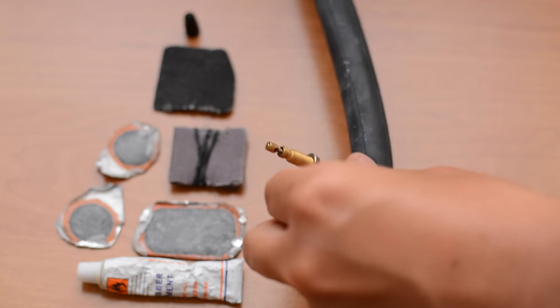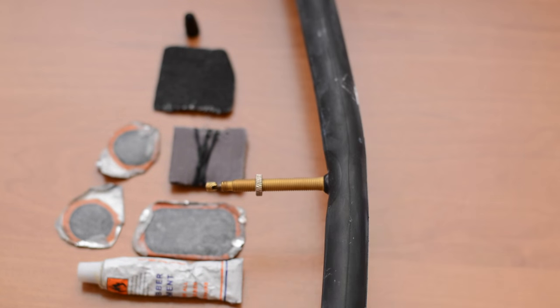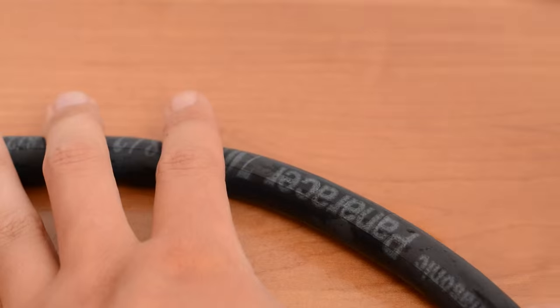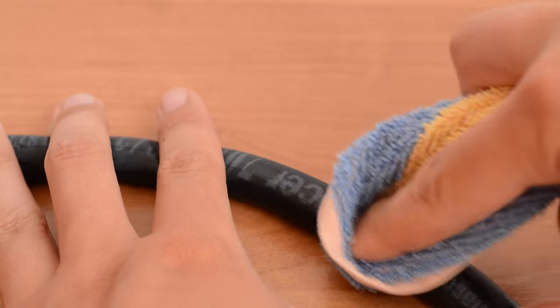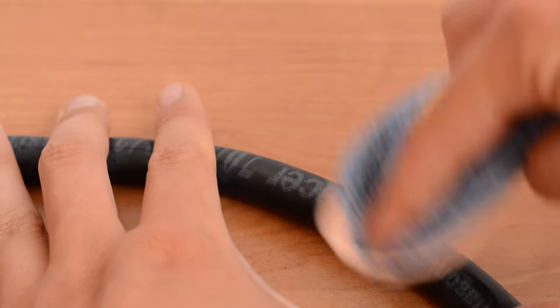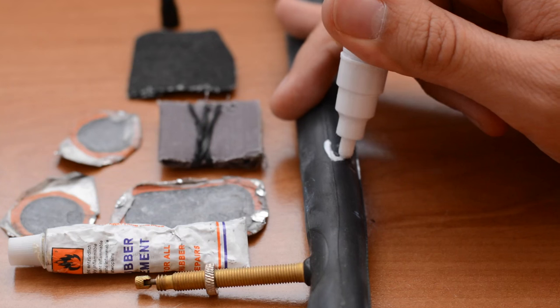Then you have two options, a bowl of water, put the inner tube inside and localize the puncture. Then dry it and mark the puncture.